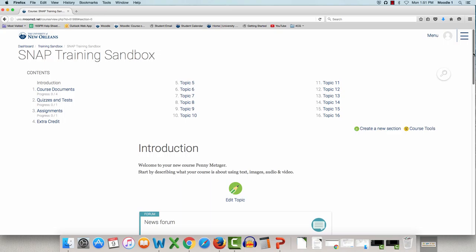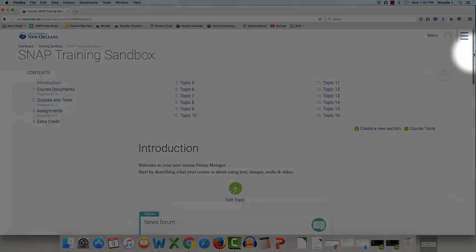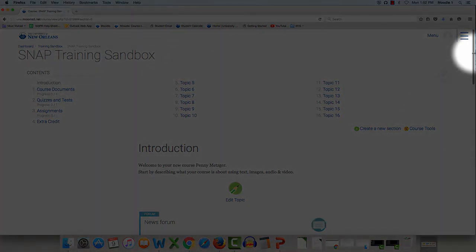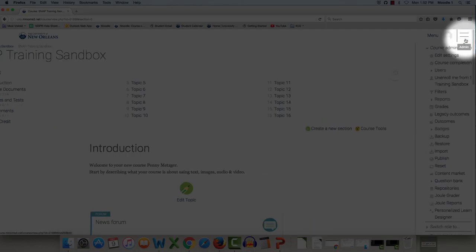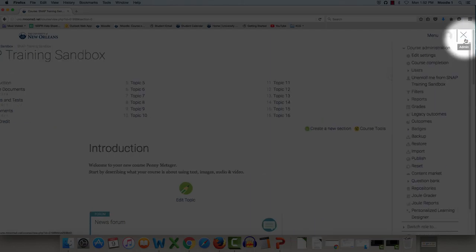An image can simply and easily be added to any course. To do so, just click the administration panel, then click Edit Settings.